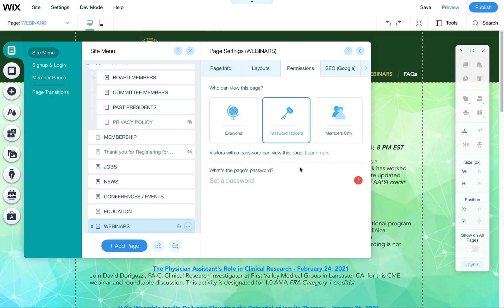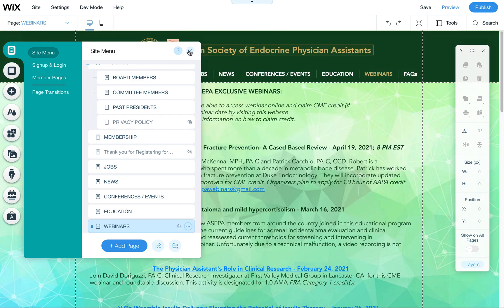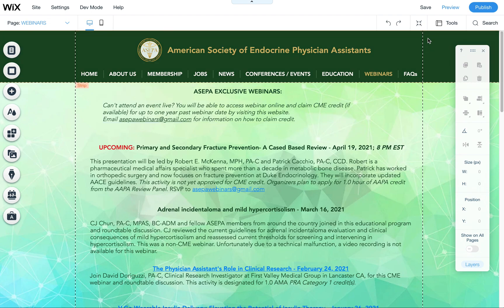Today I'm going to show you how to password protect a page in Wix. I am in the Wix editor right now in the permissions area of the page settings for one of my pages. Let's back out of this so I can show you how I got there.